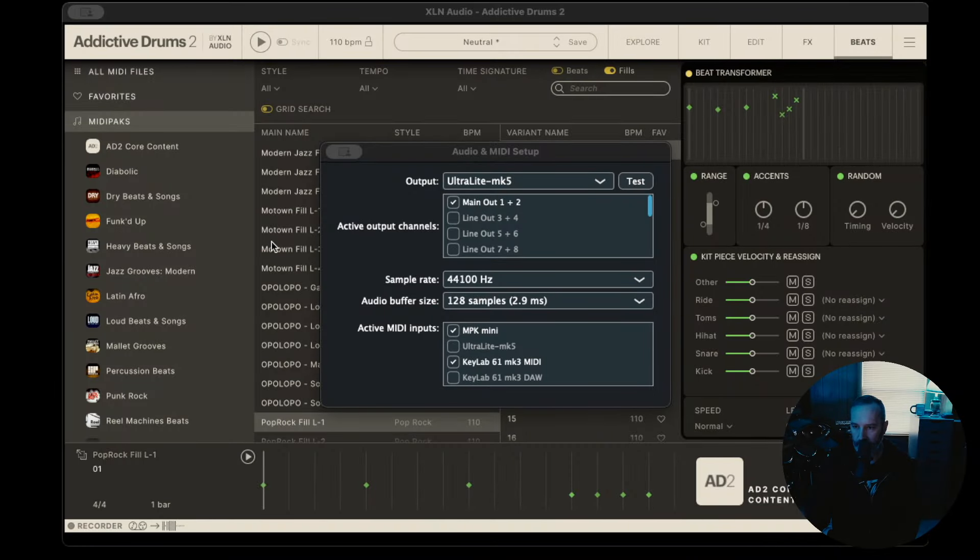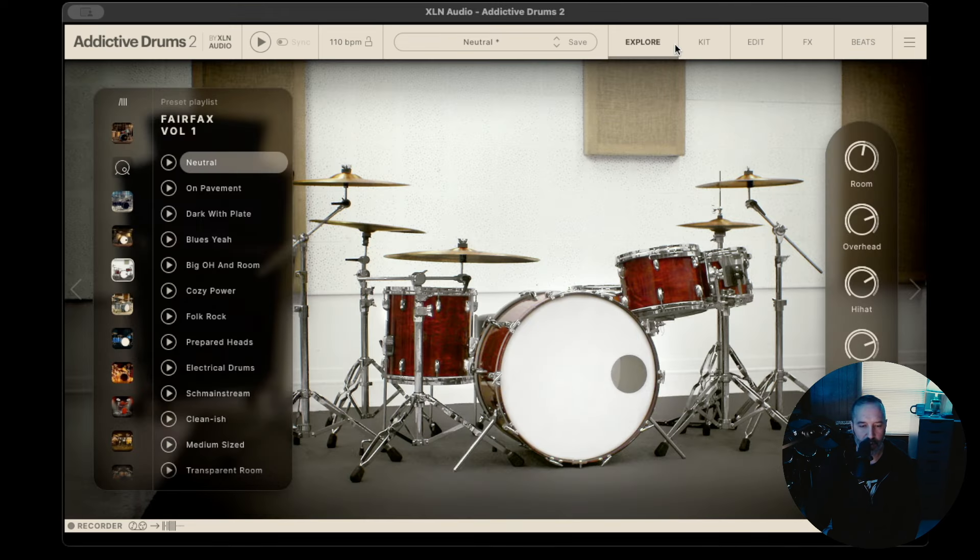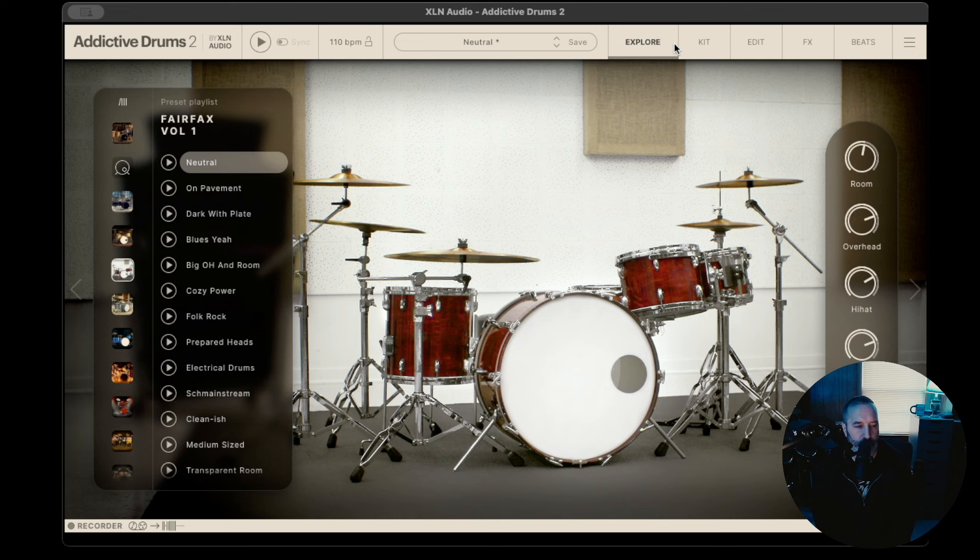That's kind of an overview about how a lot of this stuff works. But yeah, this is how I do drums, how I handle it, and I really like the software.